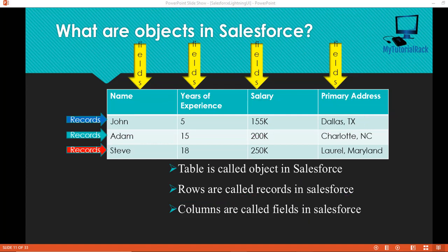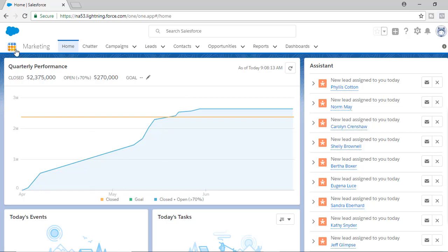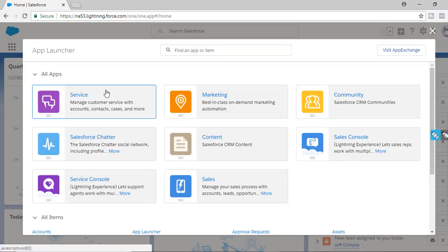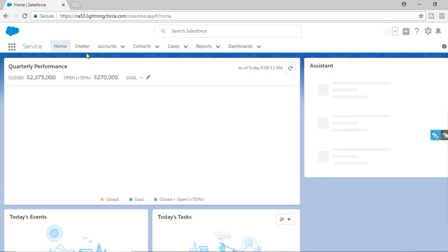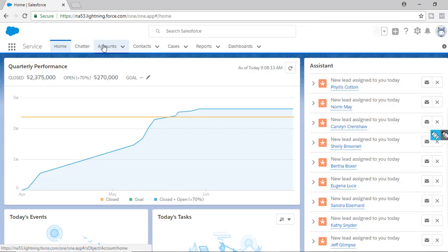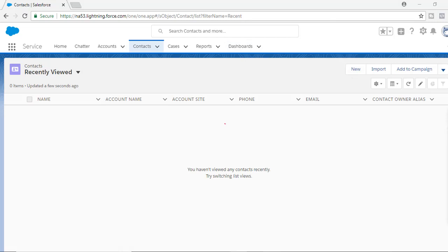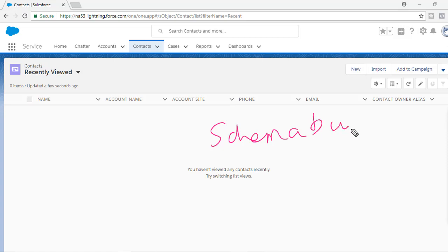Going back to our Lightning application, you can see these are the different kinds of applications. In Service, you have Account table, Contact table, Cases table. Now if you want to see the table view, there is a thing called Schema Builder. You can go to the Schema Builder and it will give you information about the different fields a particular table has.